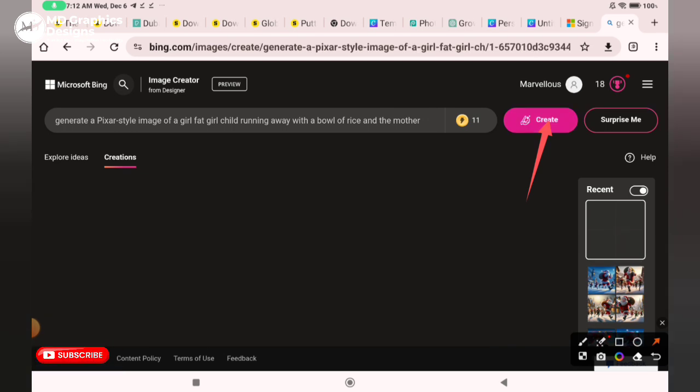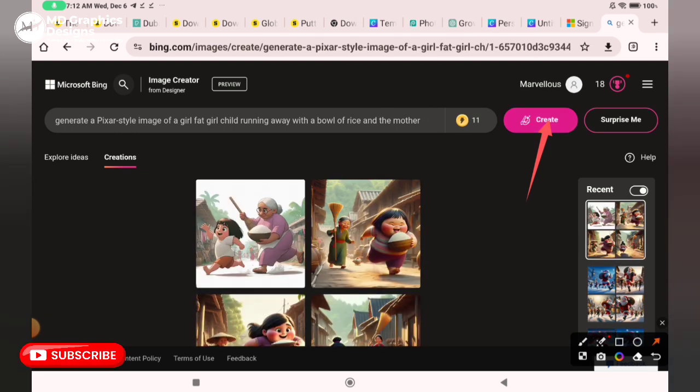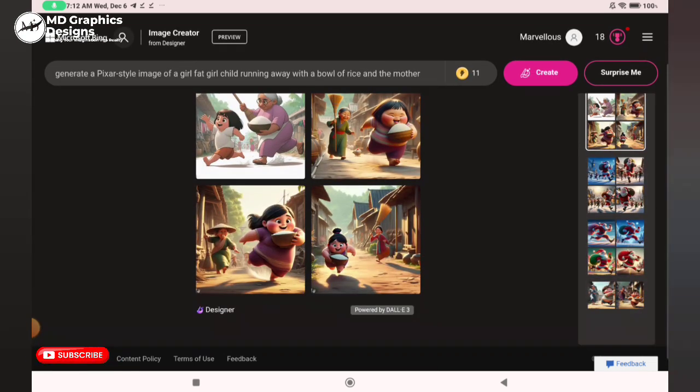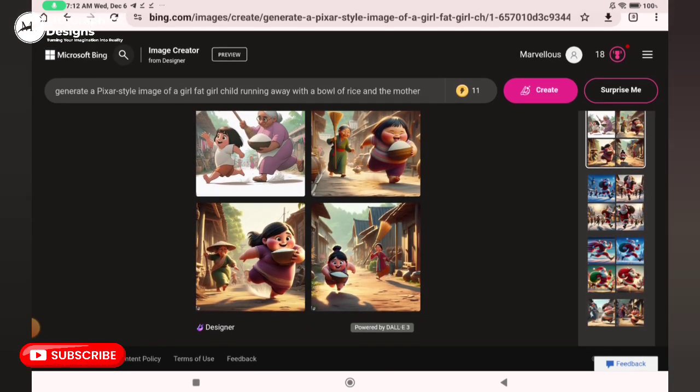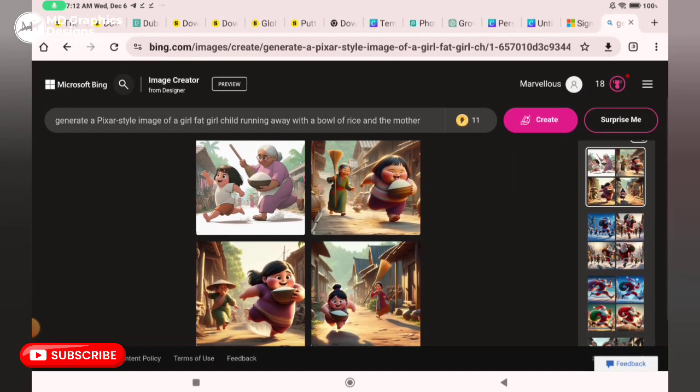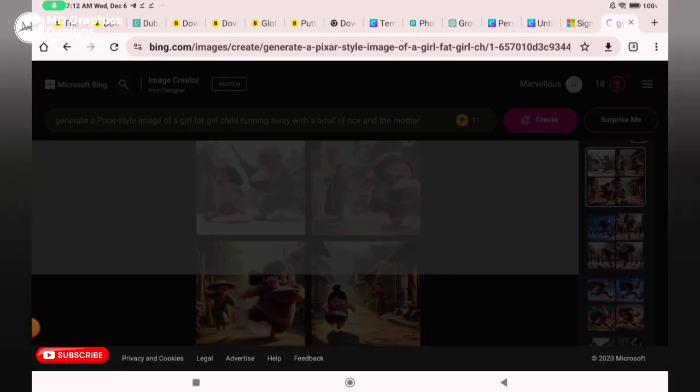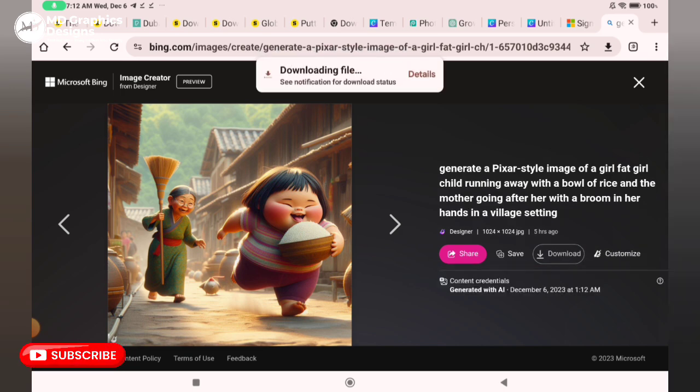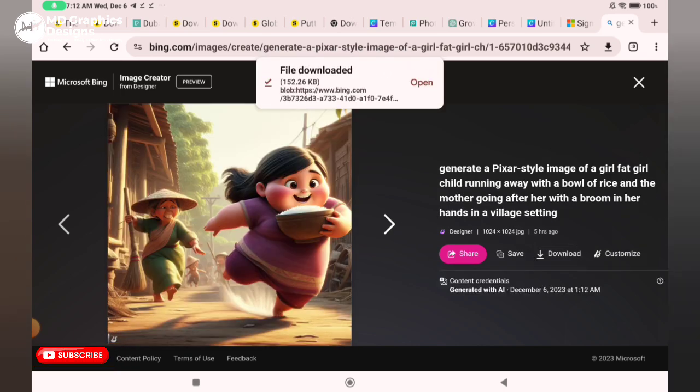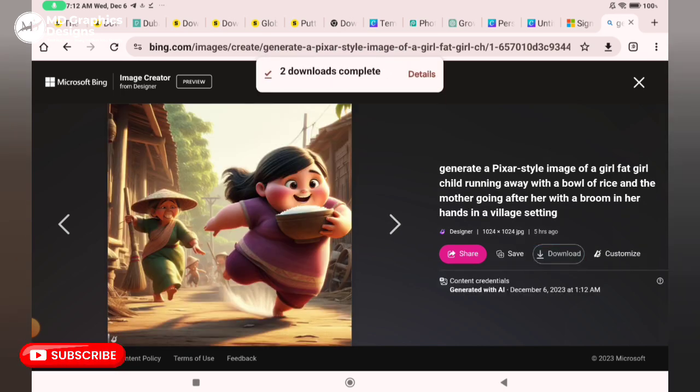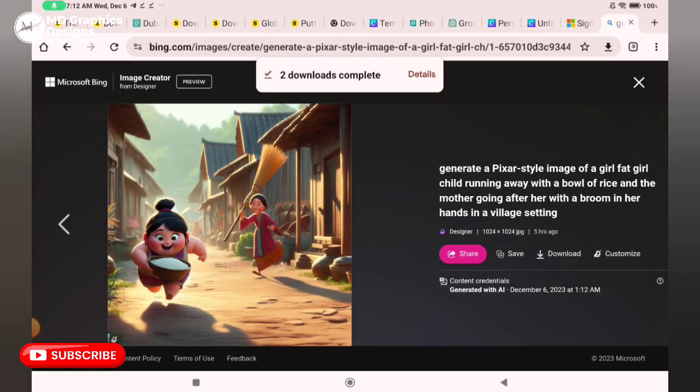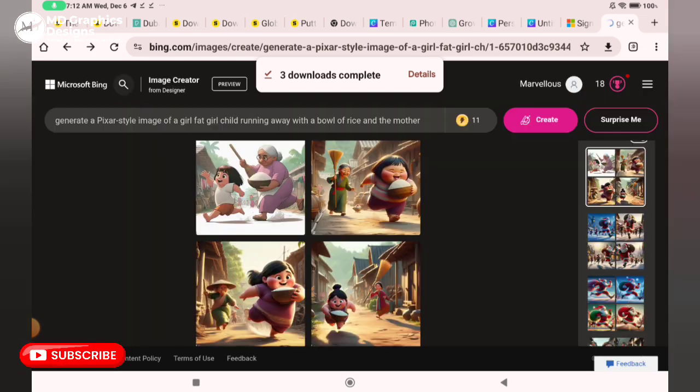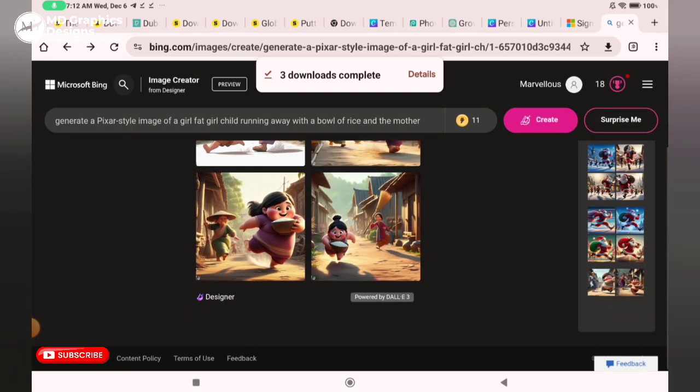You can see it's creating. These are the images it's created for me. You download them, download them into your device.